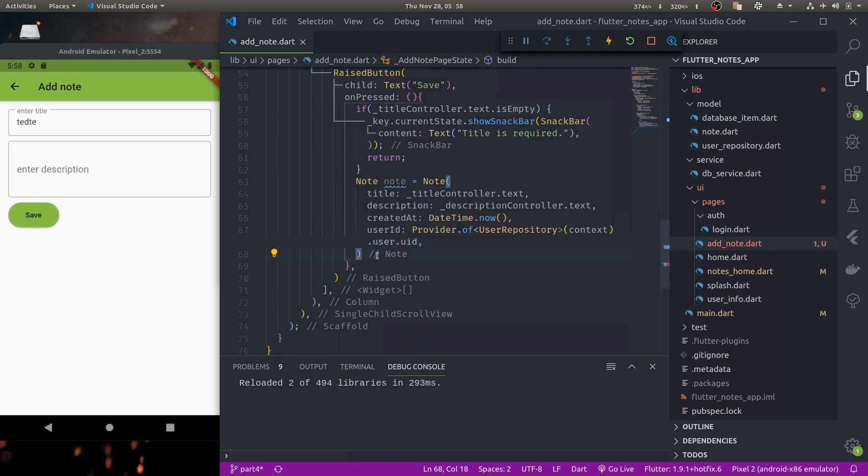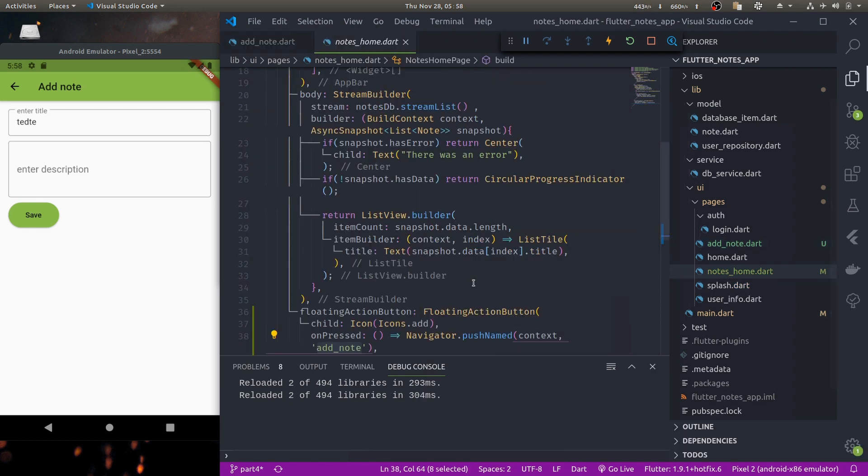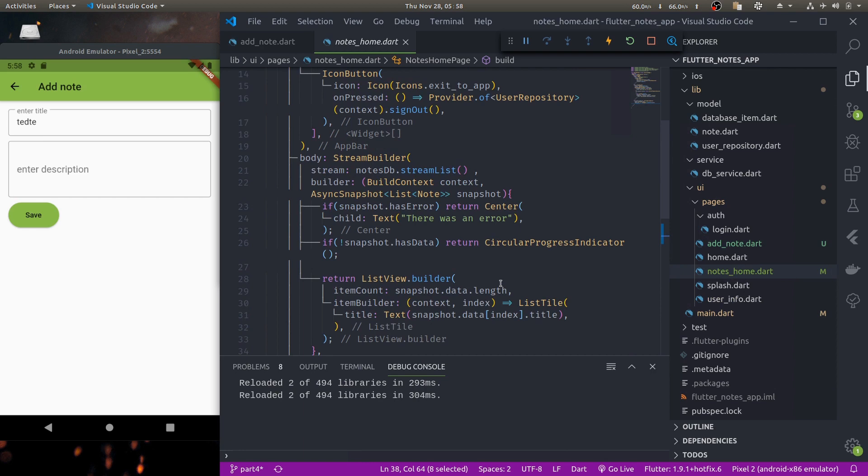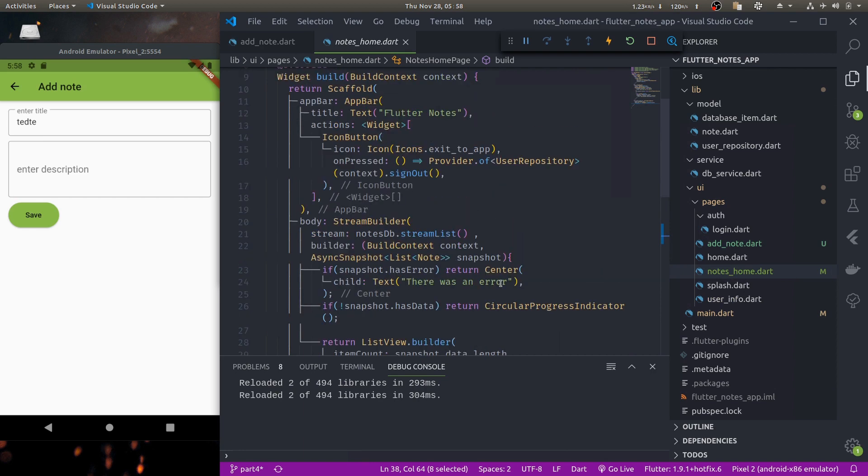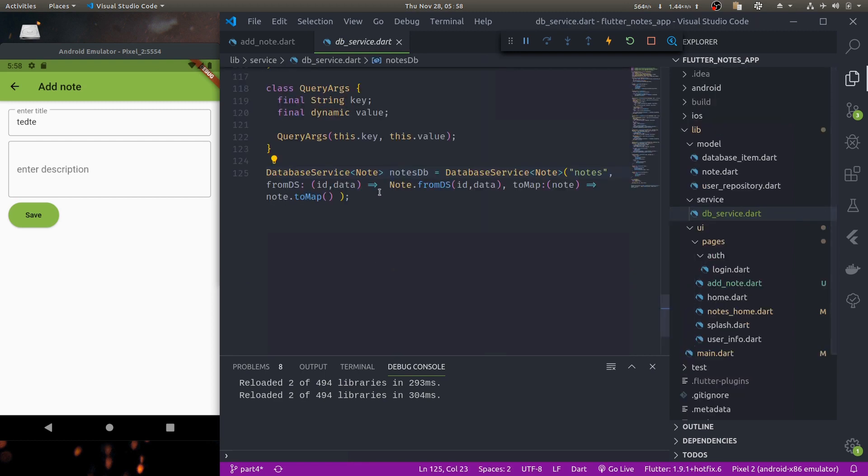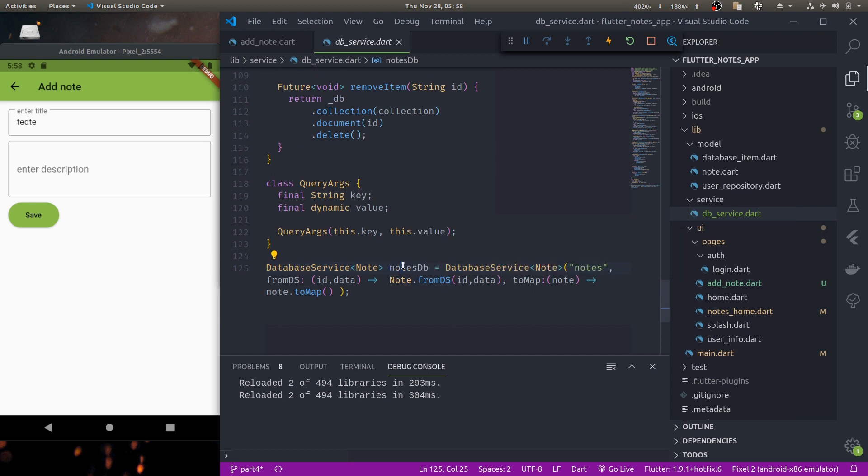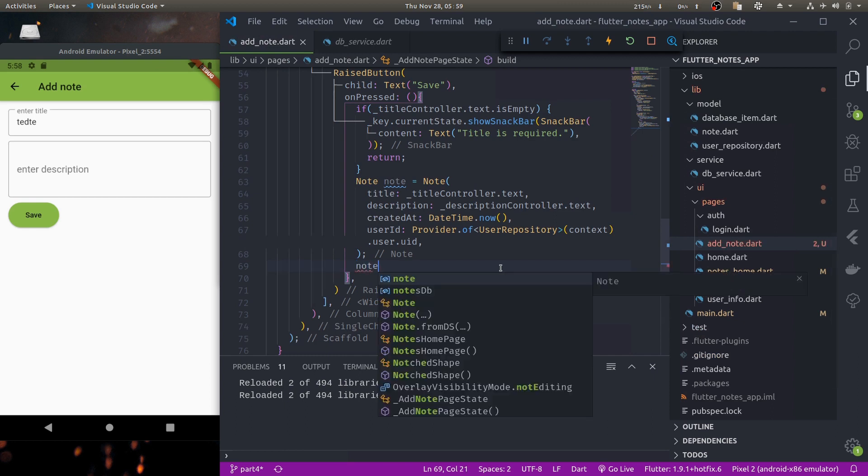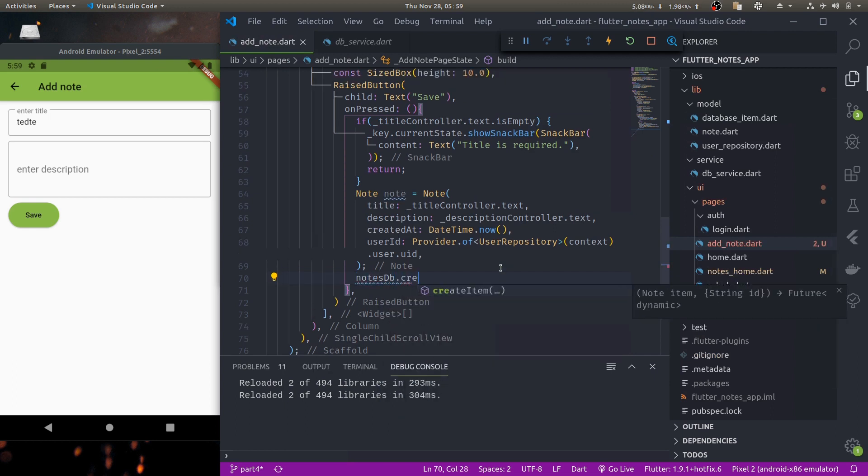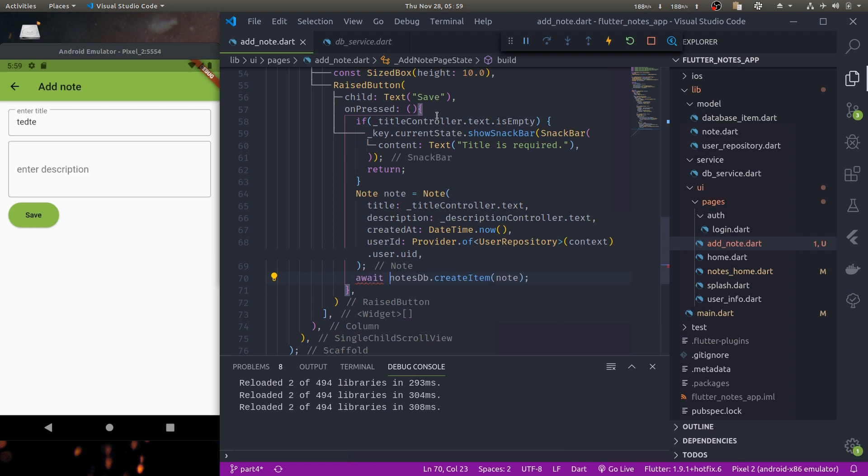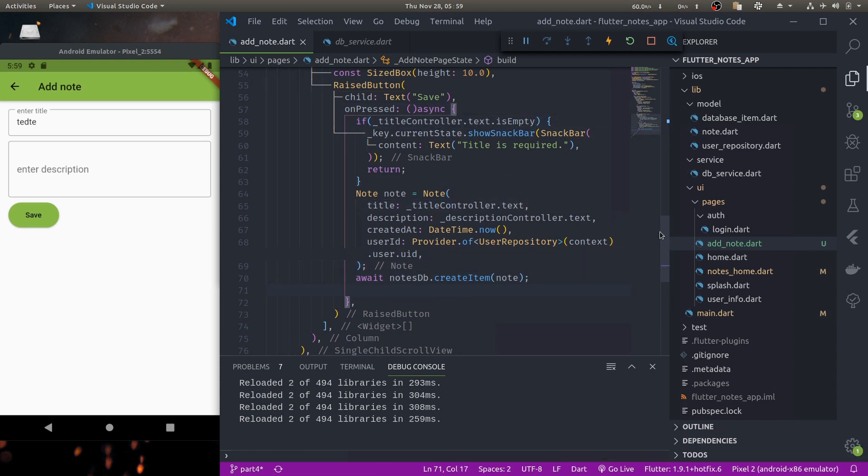So now we have our note object and if you remember from previous tutorial here in notes home we are using a database service class a generic class to load data, so notes db. We have created notes db and we are using this to load data so we'll use the same notes db to create data. So notes db dot create item note, await, let's make this async, await.